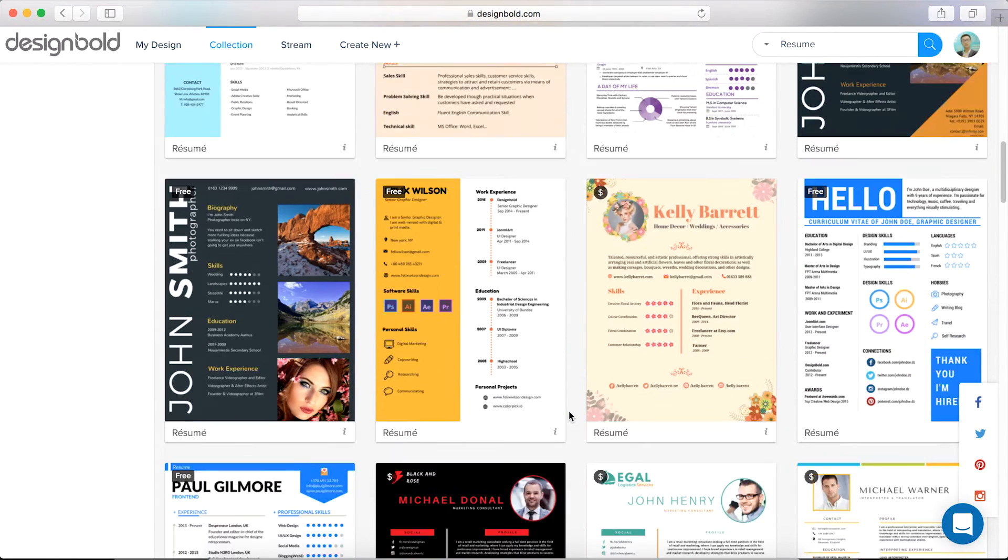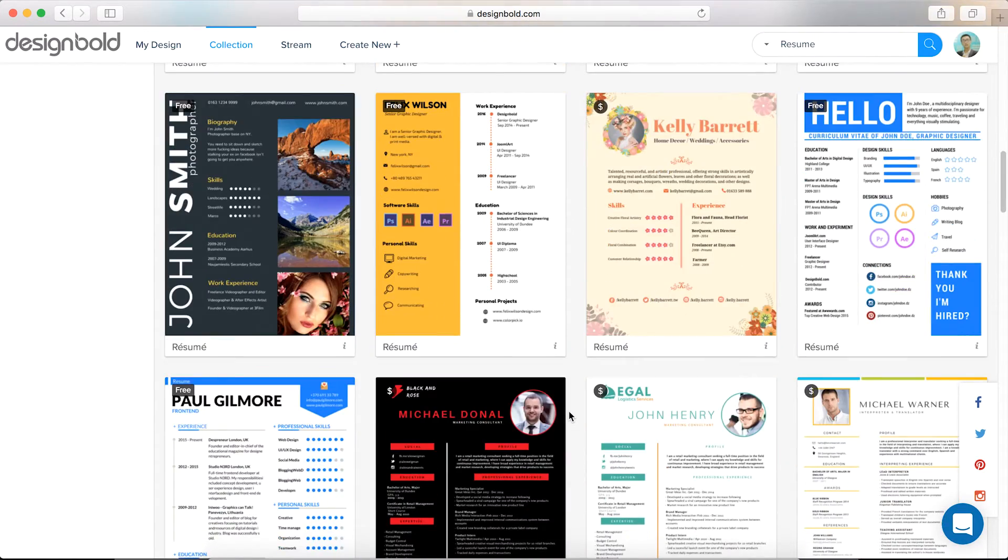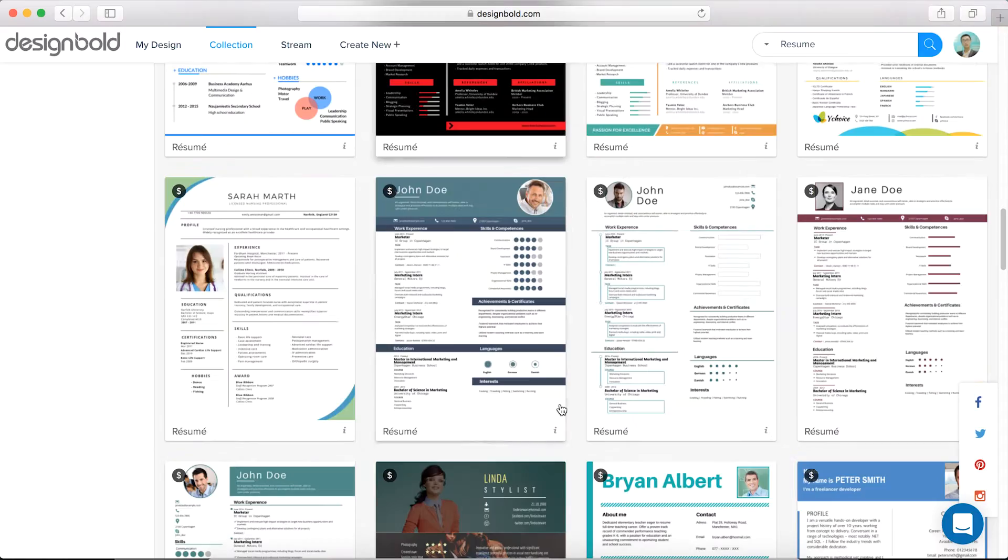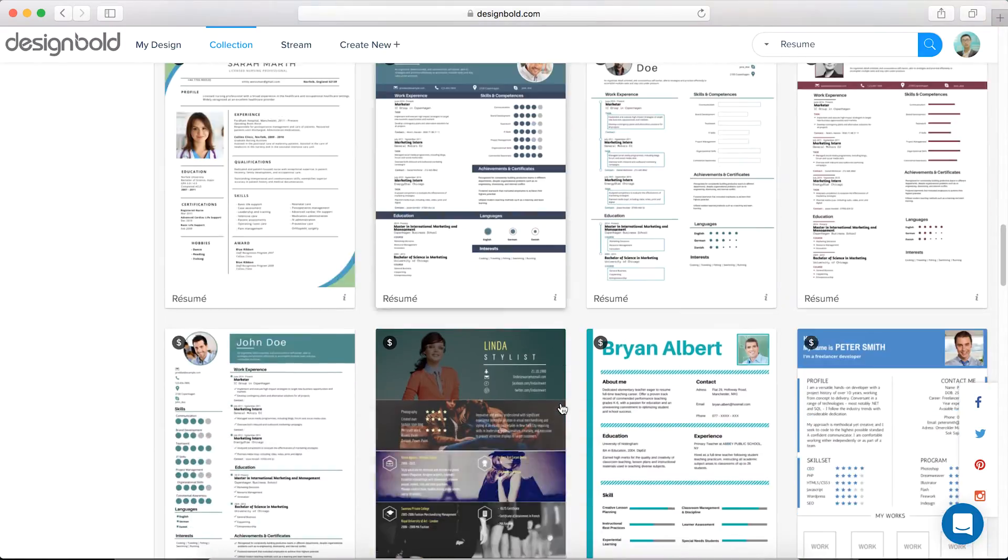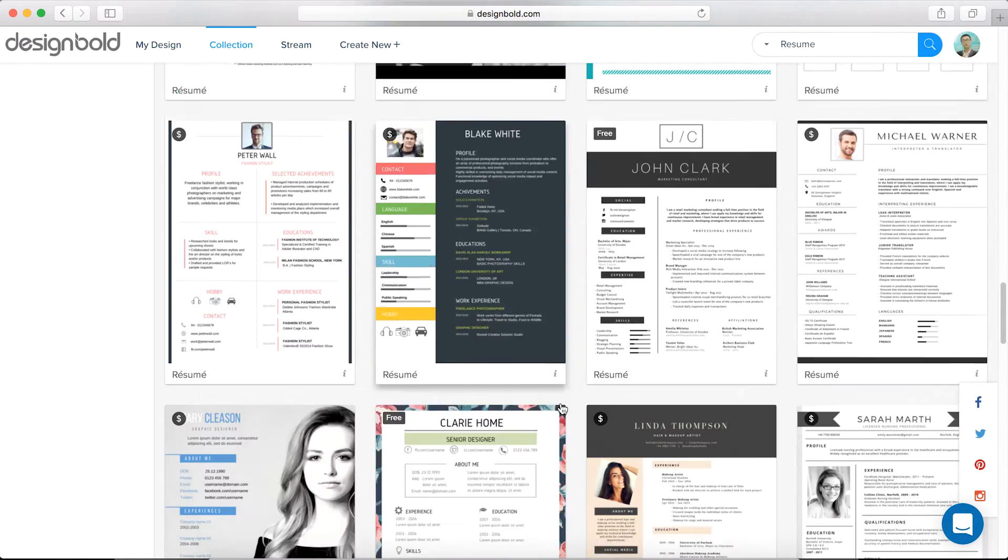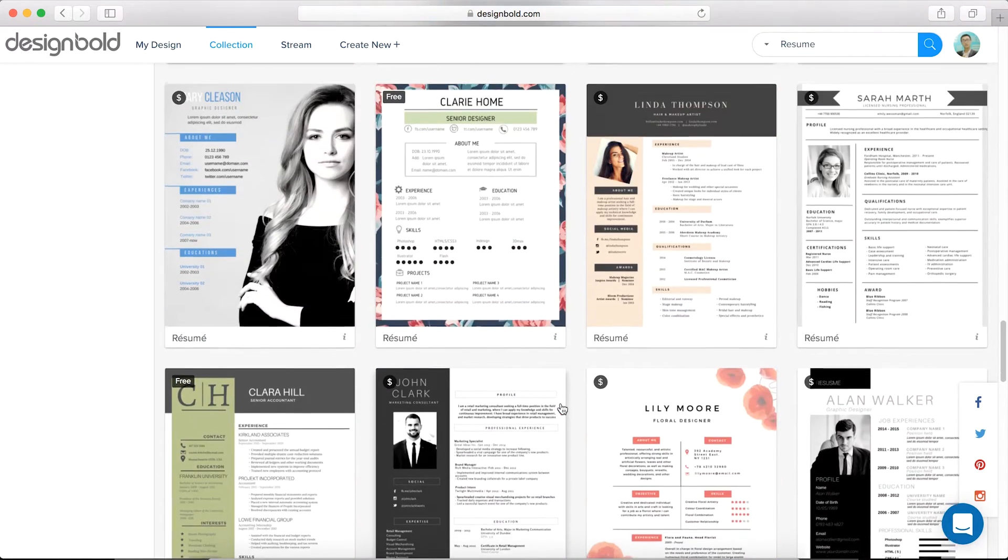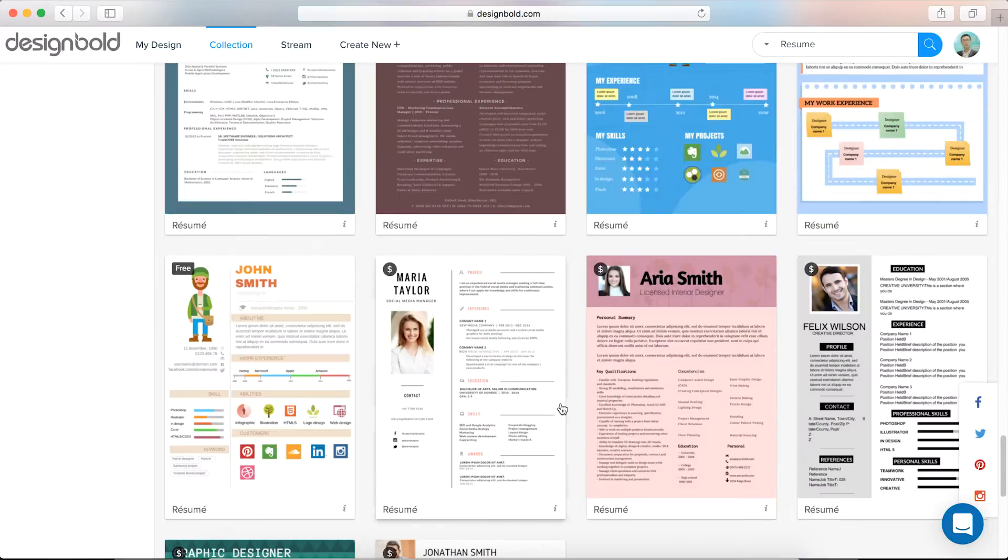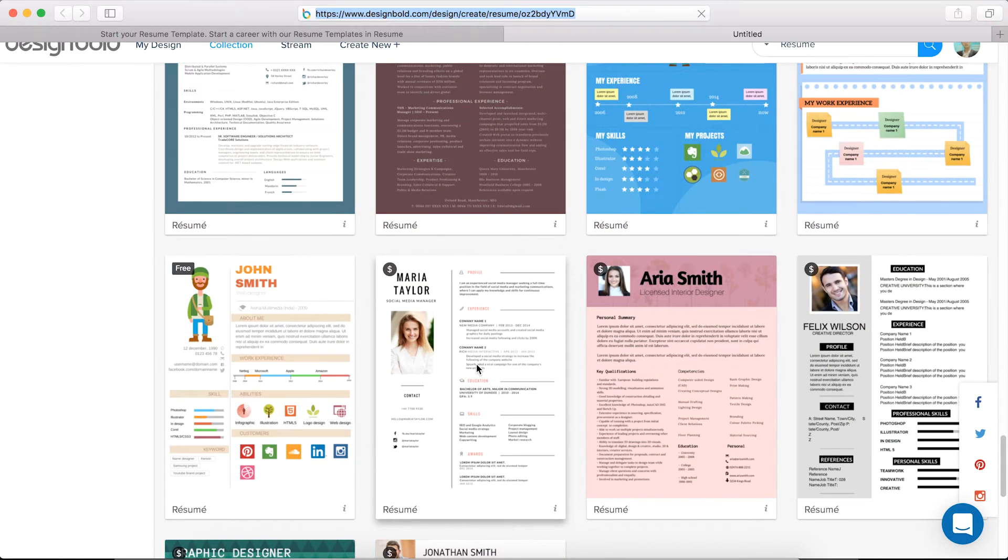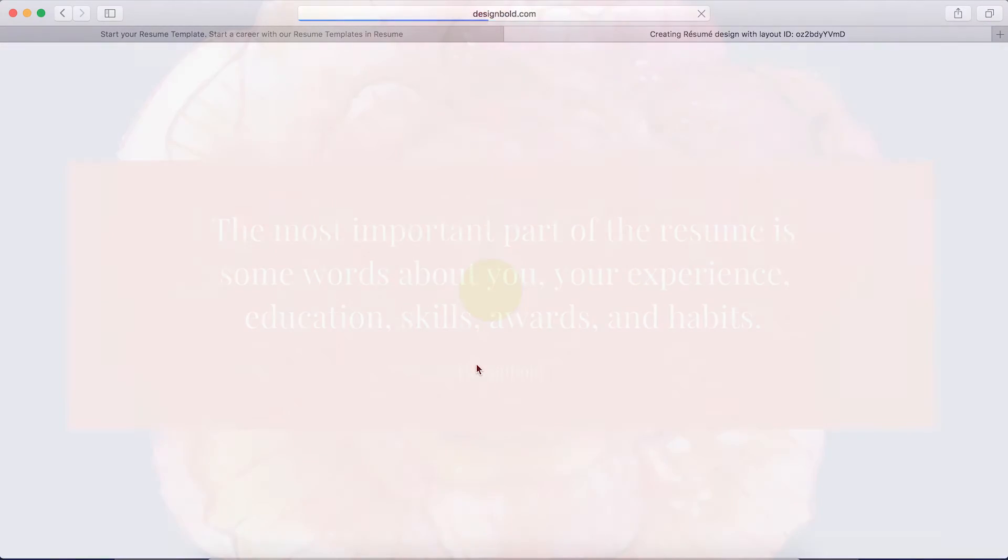We'll scroll down until we find one we like. I'm looking for a simple resume template. Those are the ones I like. Ooh, I like this one.